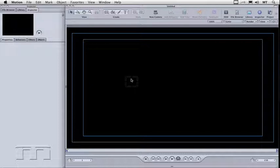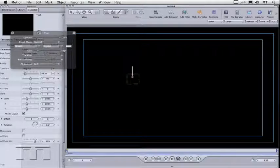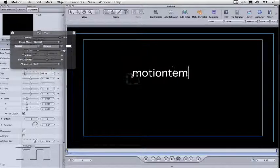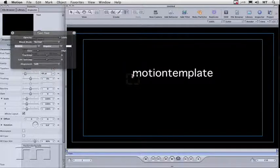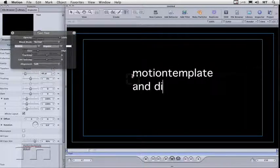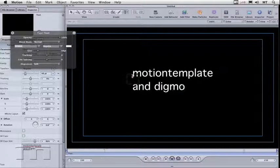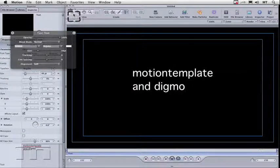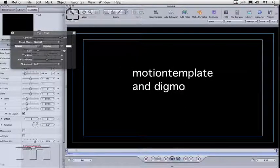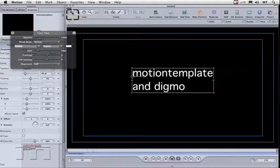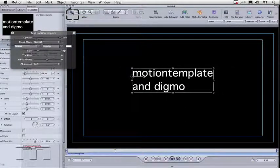So the first thing we're going to look at is reflections. I'm going to click on screen, type something in, Motion Template and Digimo. You can either hit the Escape key or click back on the arrow at the top left to get out of text mode.